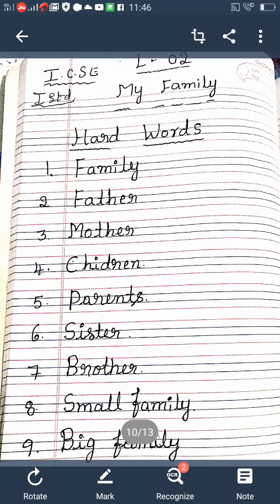Family: F-A-M-I-L-Y. Father: F-A-T-H-E-R. Mother: M-O-T-H-E-R. Children: C-H-I-L-D-R-E-N. Parents: P-A-R-E-N-T-S. Sister: S-I-S-T-E-R. Brother: B-R-O-T-H-E-R.